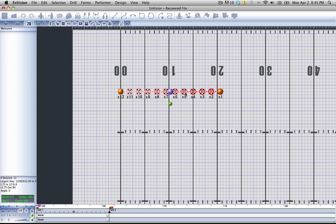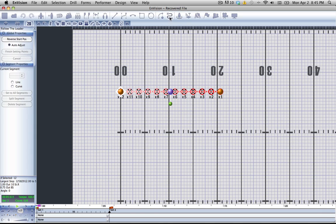Now you can see I have my Performer selected. We're going to open up the Follow the Leader tool. The first thing you'll notice is this white diamond that shows up around the first Performer. This is the head, the leader of the Follow the Leader.